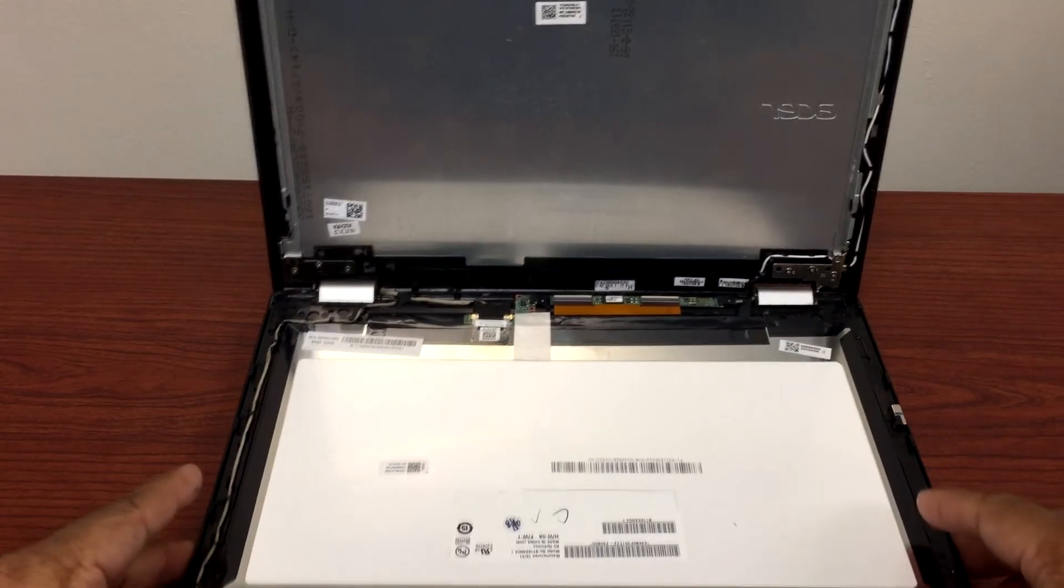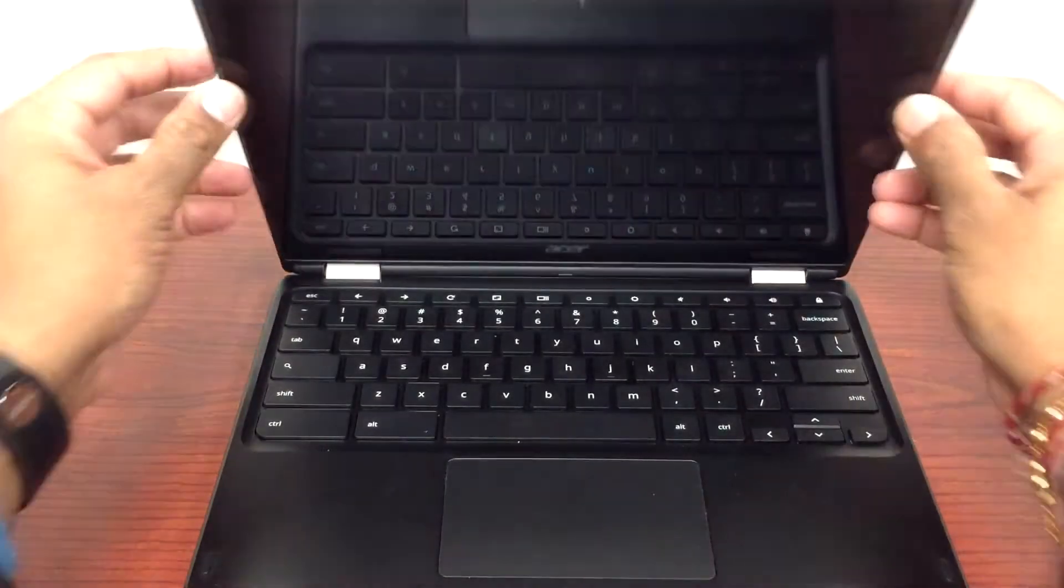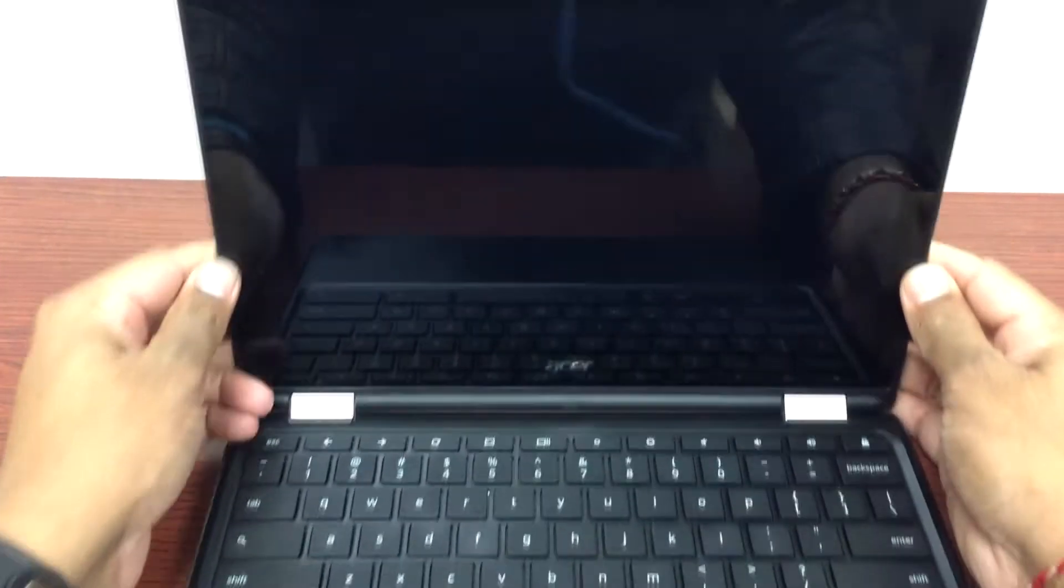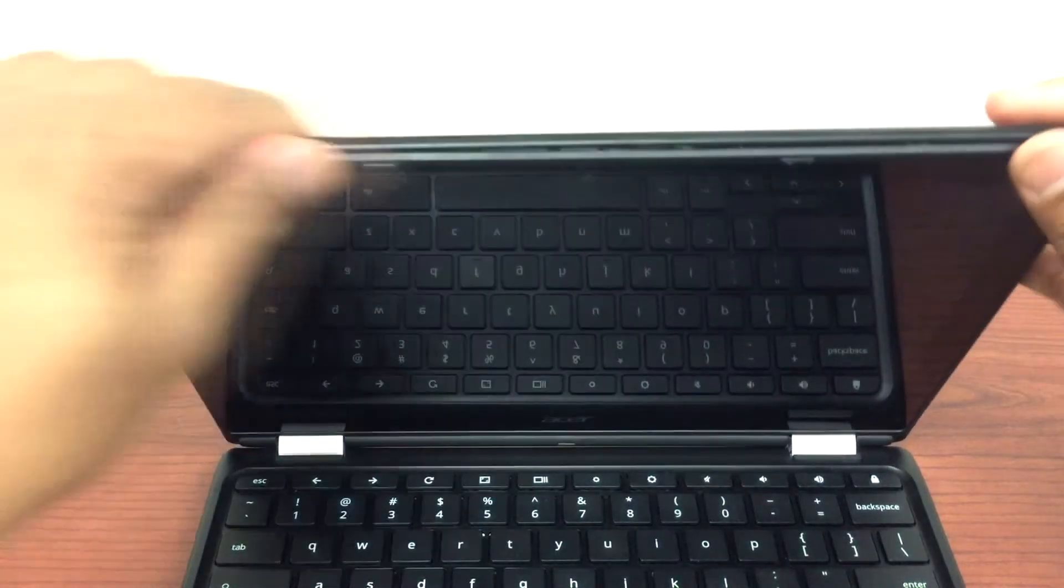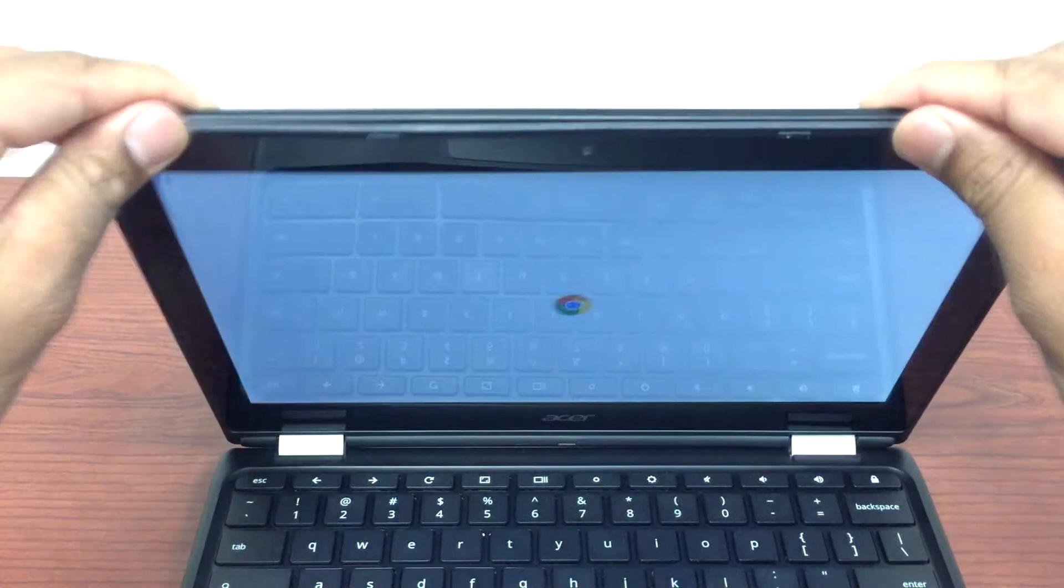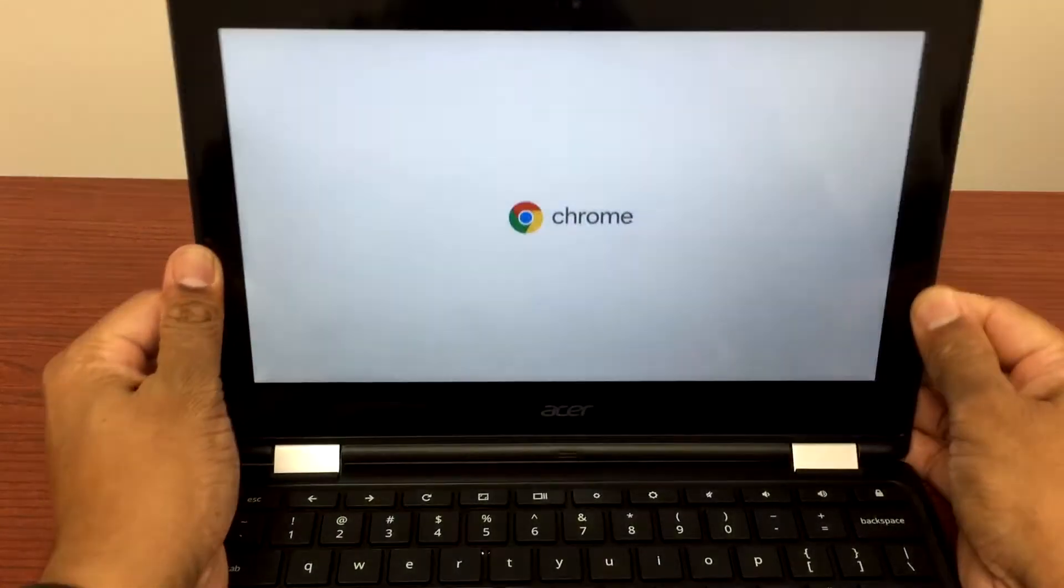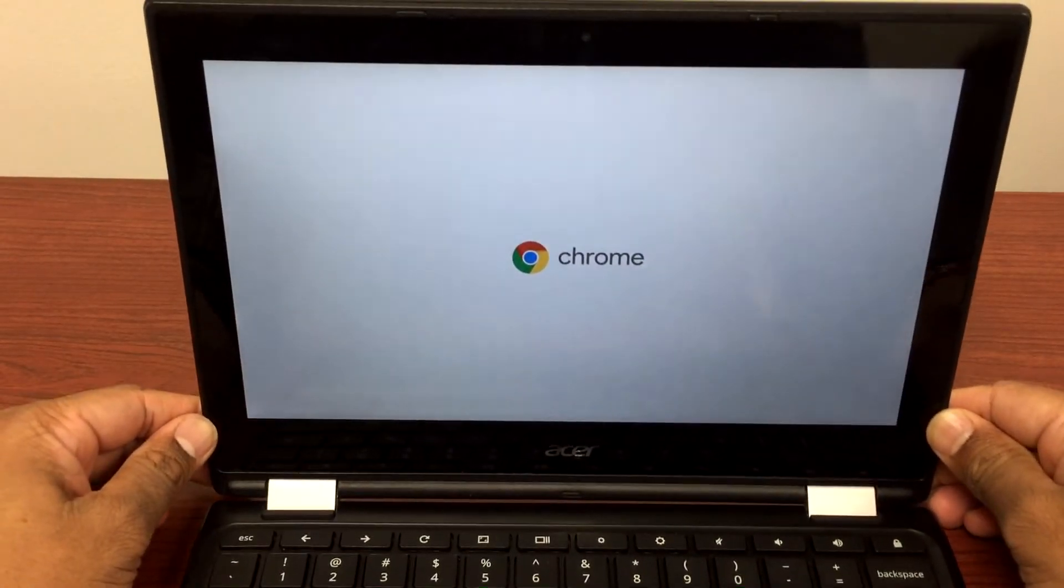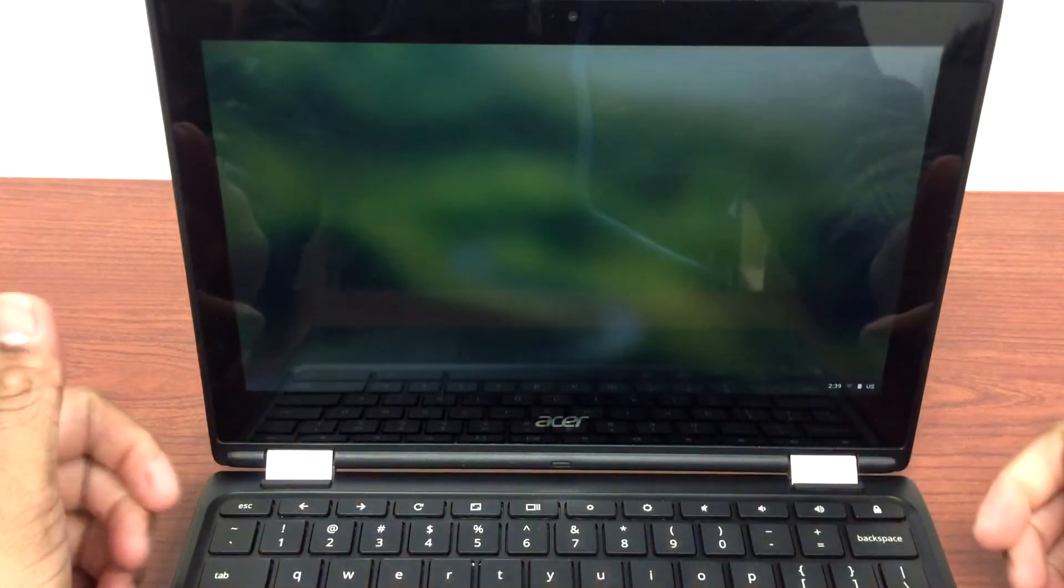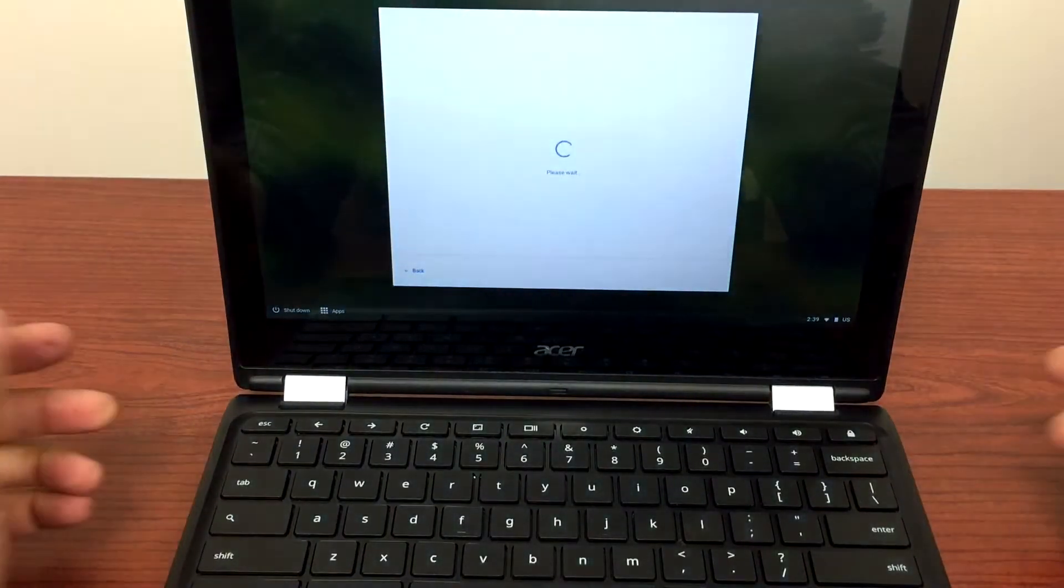Now I will lift the LCD and see if it turns back on. Yep, there you go. So that was the issue. The LCD cable was a little bit loose, so all we did is unplug the LCD cable and plug it back in to fix this issue.